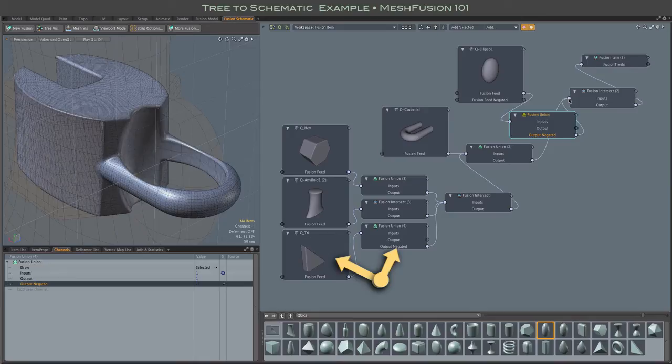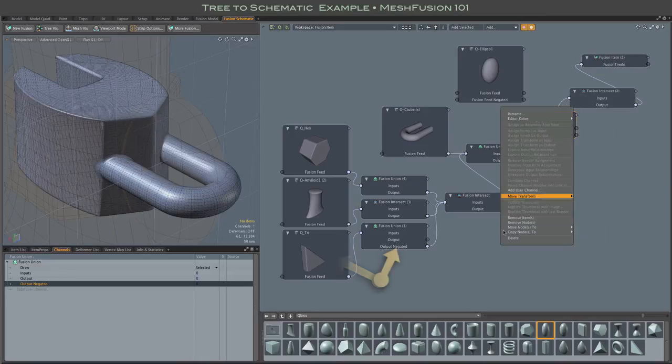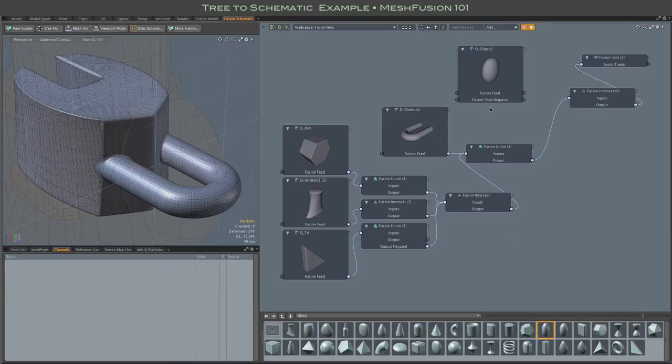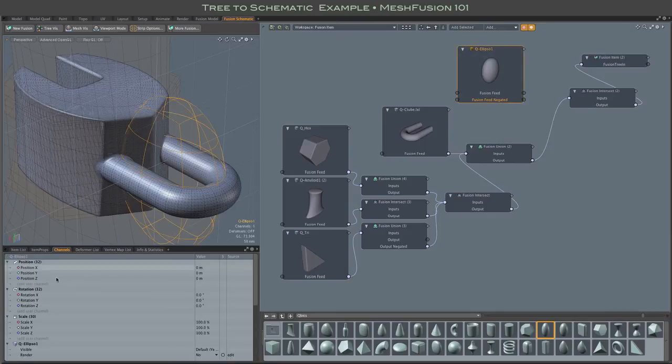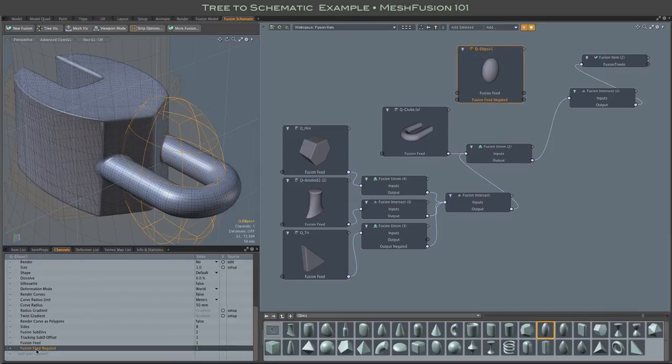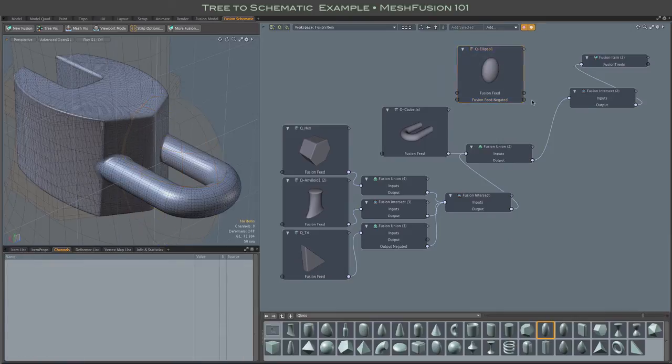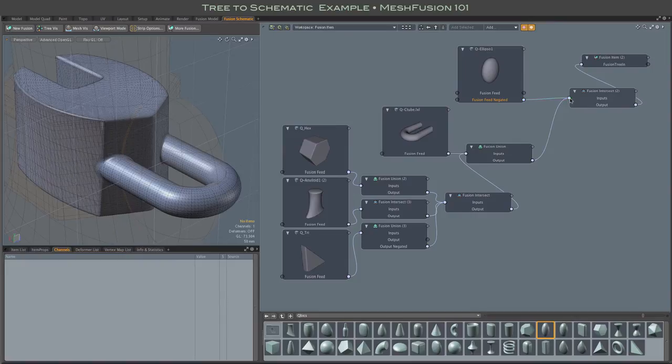However, it's simpler and cleaner to use the mesh's own fusion negated channel, which you may need to fetch from the mesh's channel list. In any case, it gets the same result.